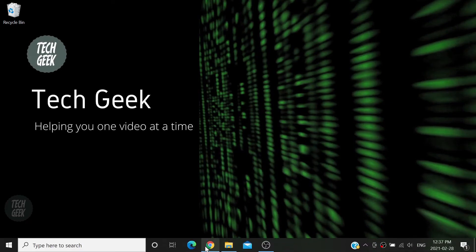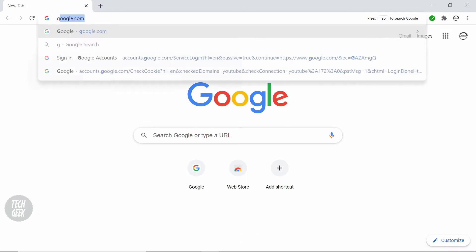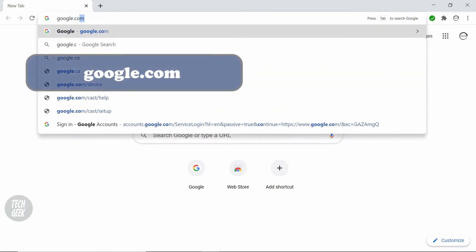The first step is to open up a web browser. In your search bar, type in google.com.